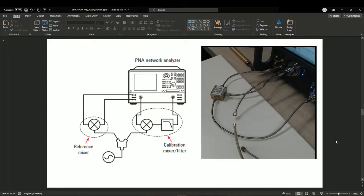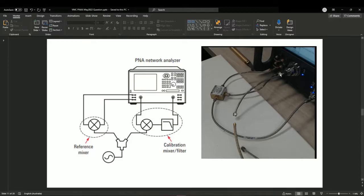One of the biggest differences between scalar mixer and vector mixer setup is we have a reference mixer that's connected to the port 1 receiver in and also the source out. The diagram here is a bit misleading, but this is how it looks like in physical connections. Port 1 source out goes into the RF port of the mixer and the IF comes out and goes back to the R1 reference. With this, it's actually converting the RF to IF according to the mixer that you want to test. One of the criteria is to find a similar type of mixer to put in here.